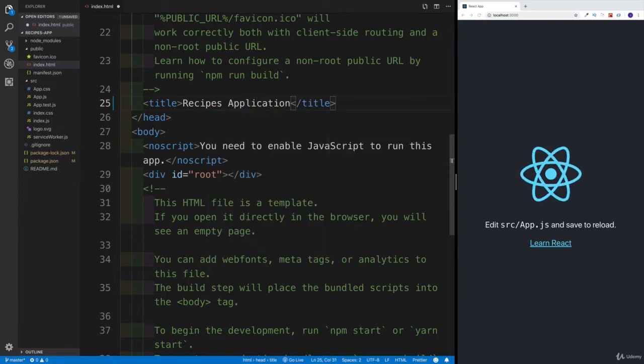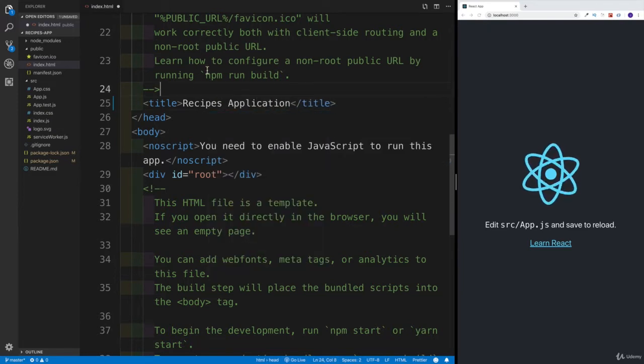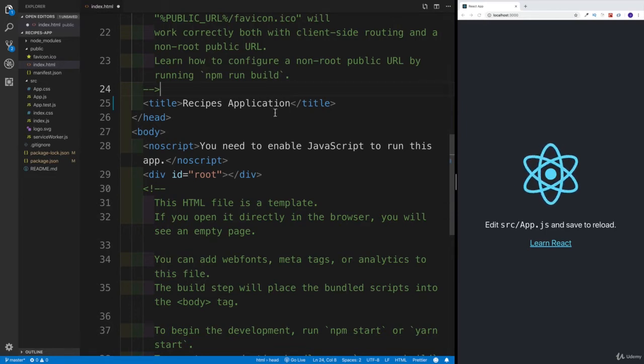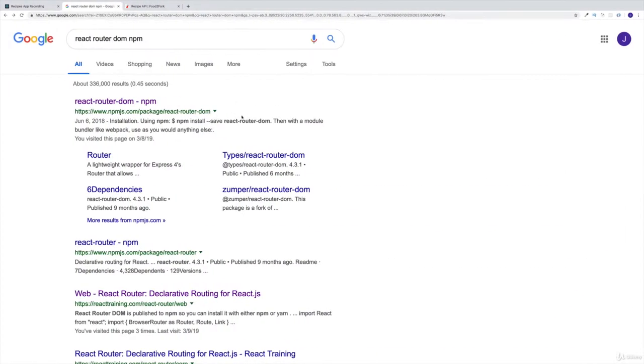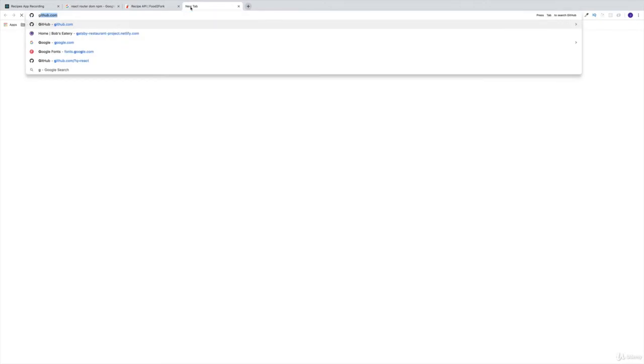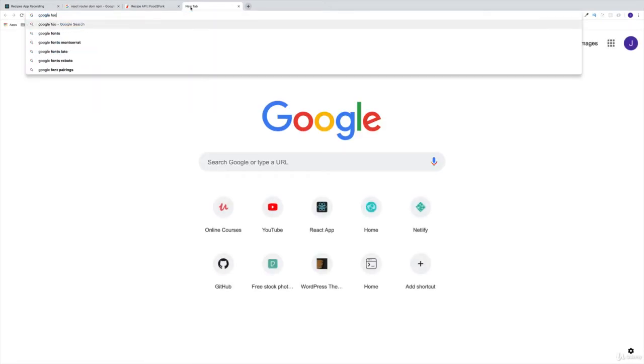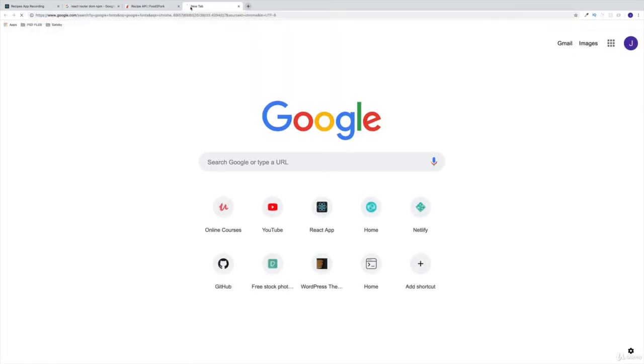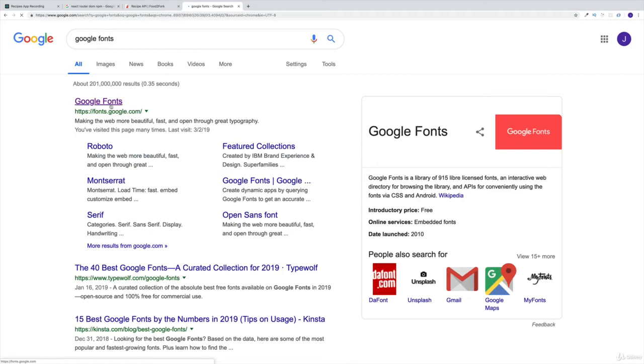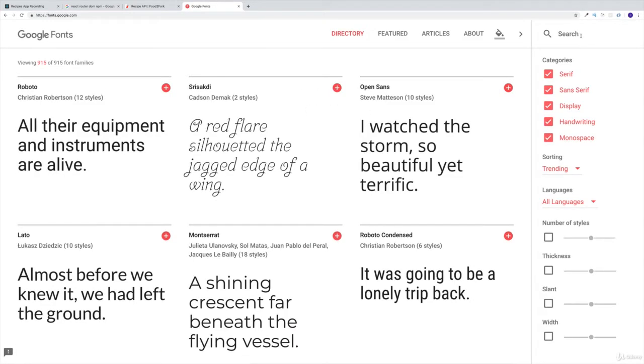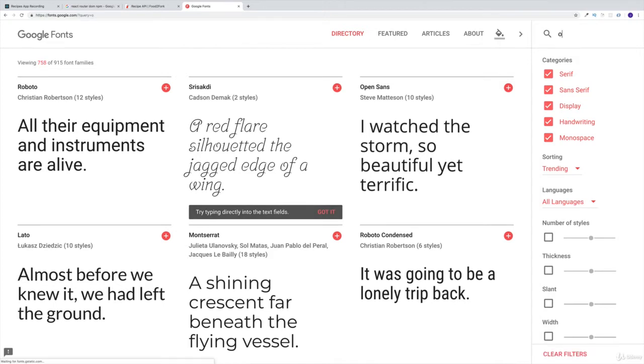Again, you can name this however you'd like. You can also maybe use Food to Fork or anything like that. Next, I'm going to head over to Google Fonts. Within Google Fonts, we obviously have many options, but I'm going to be looking for two specific ones.